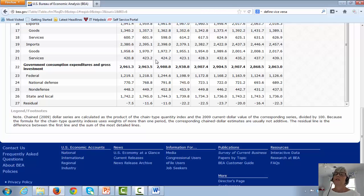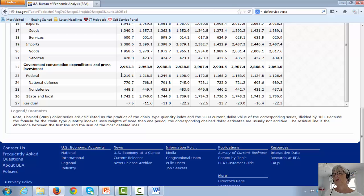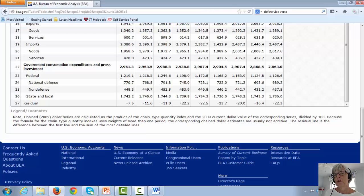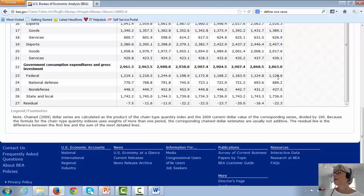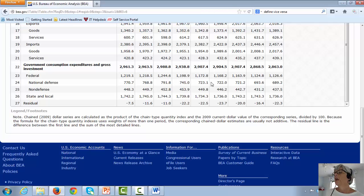And the other interesting thing to notice about government expenditures is if you look at federal expenditures, look at the trend over time. So the first column is first quarter 2012. And so one, two, three, four. And then one, two, three, four. And this is the first quarter of 2014. So by the looks of it, for the most part, the general trend has been a downward trend.